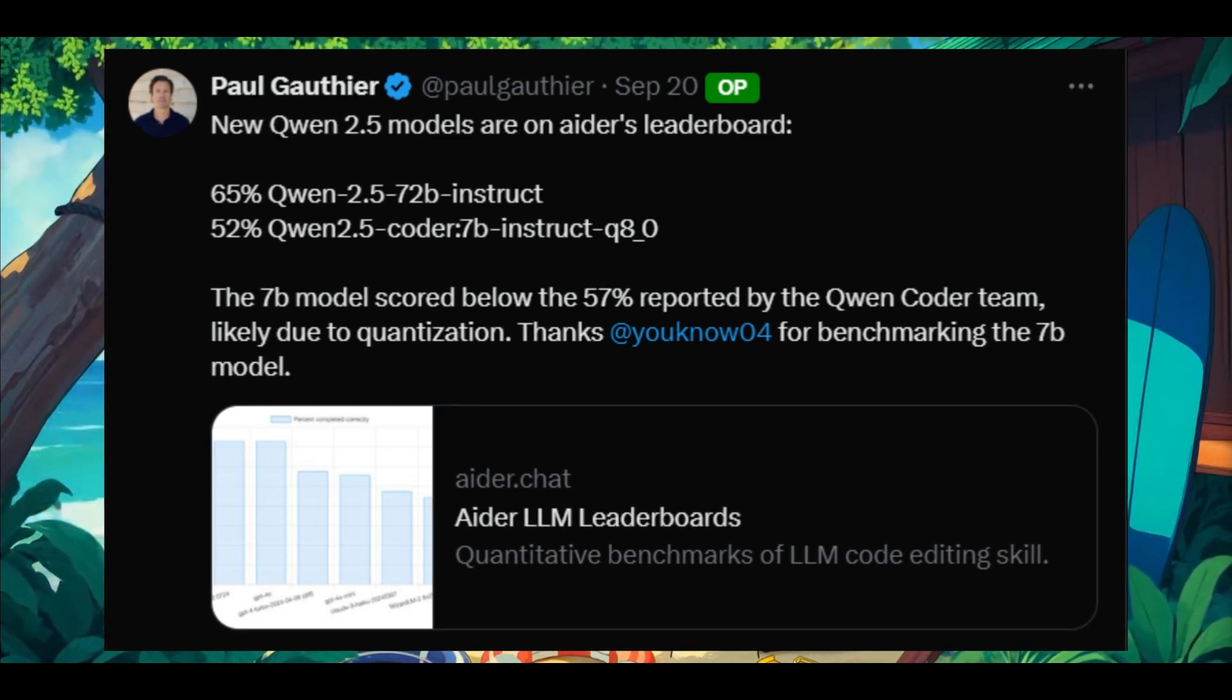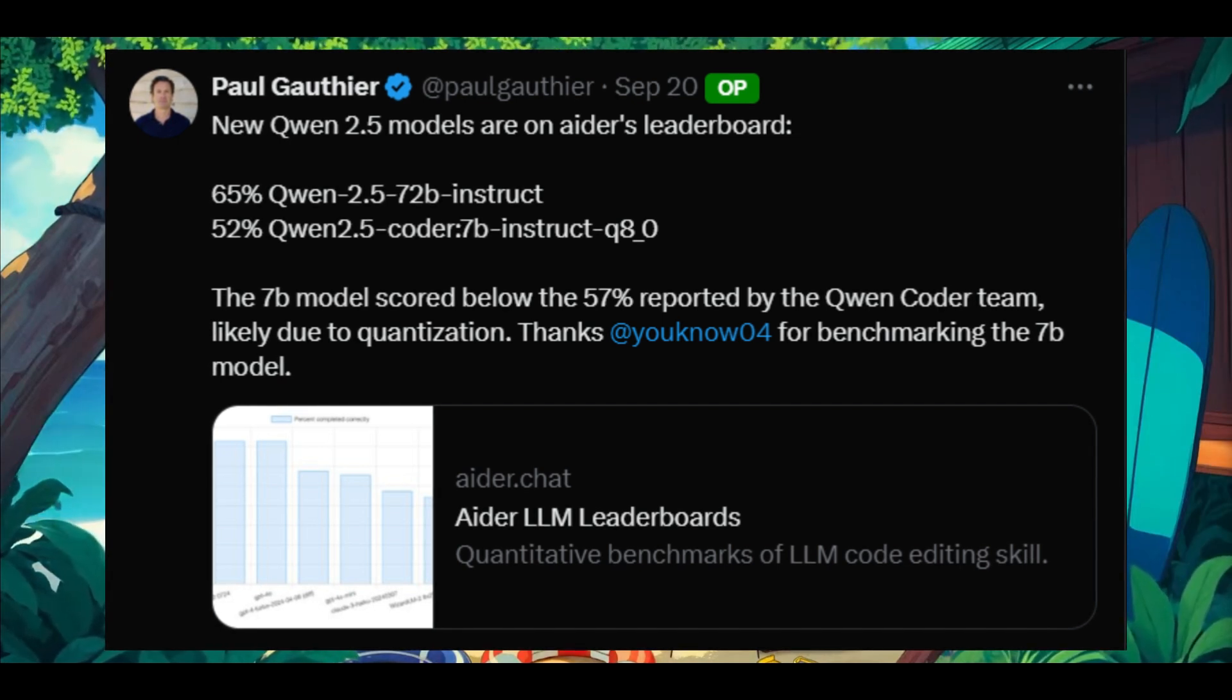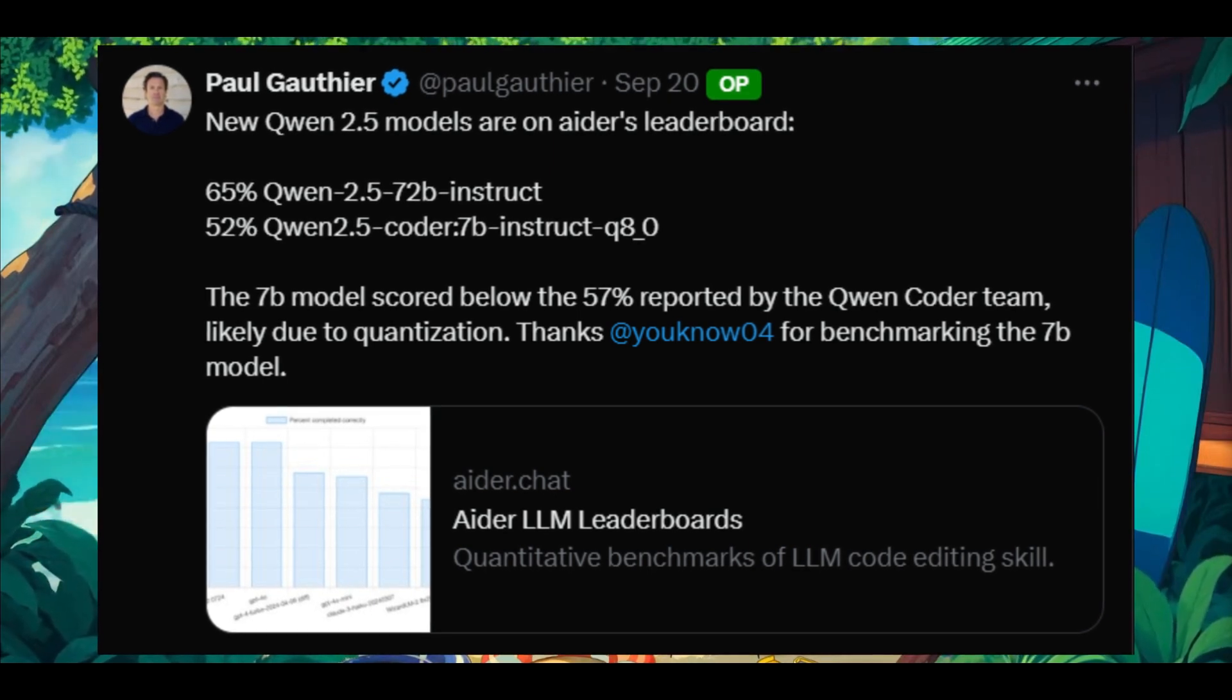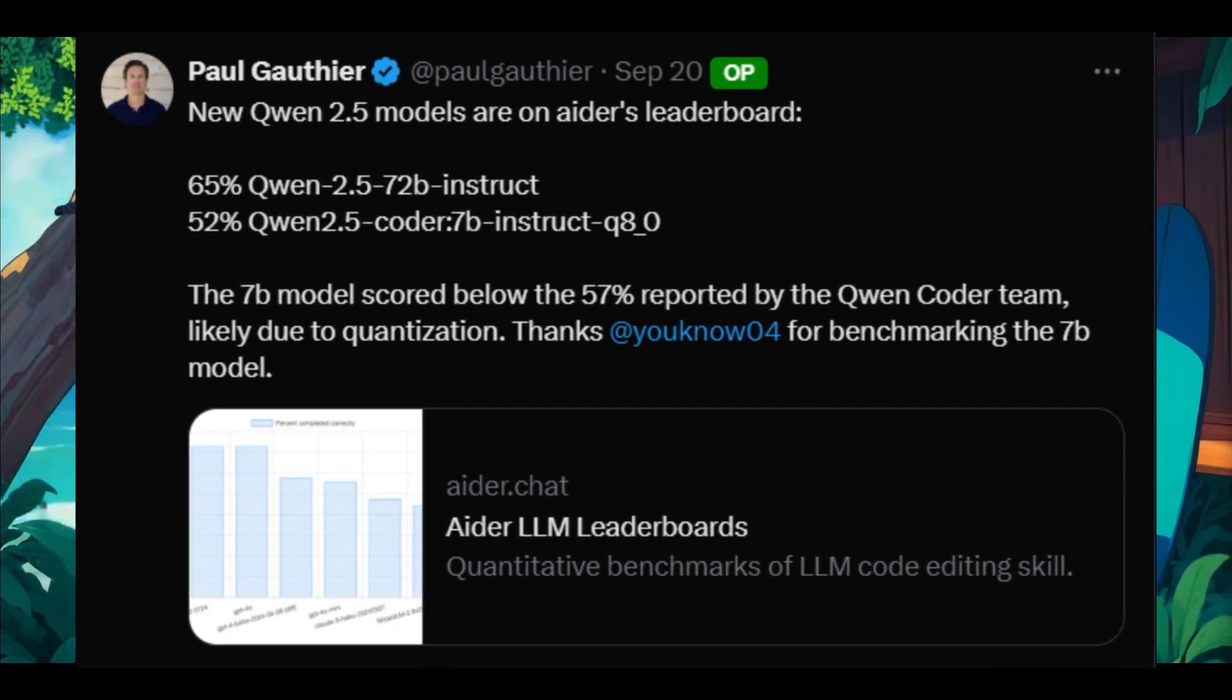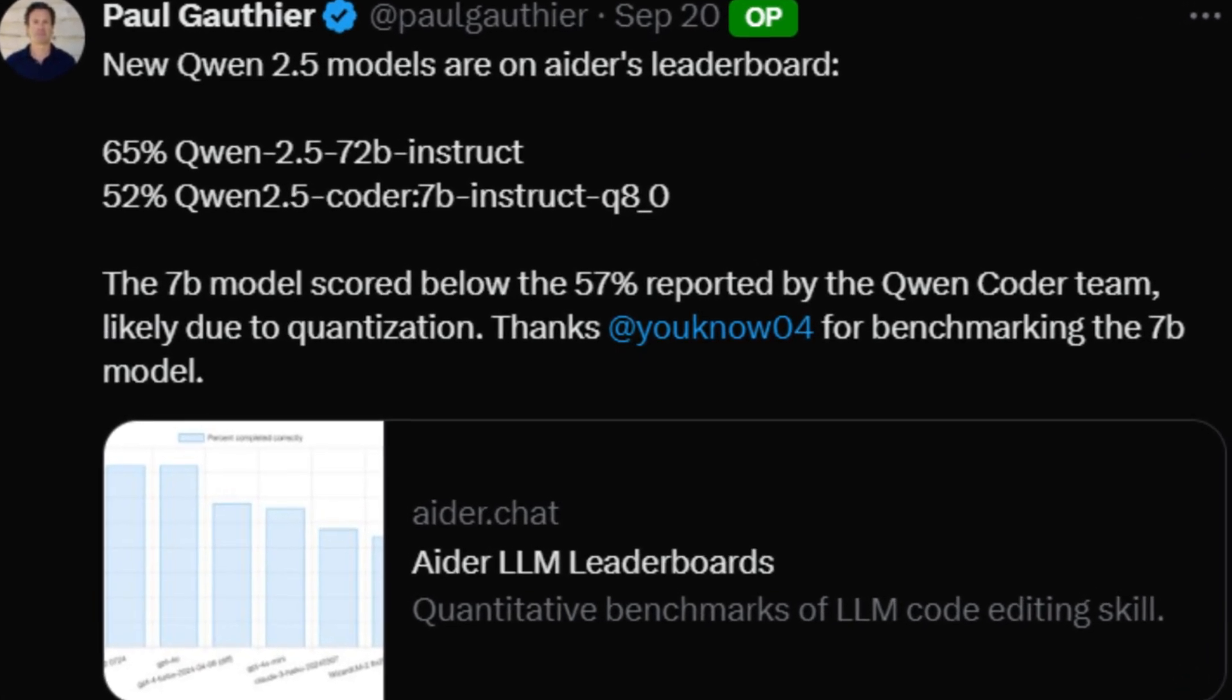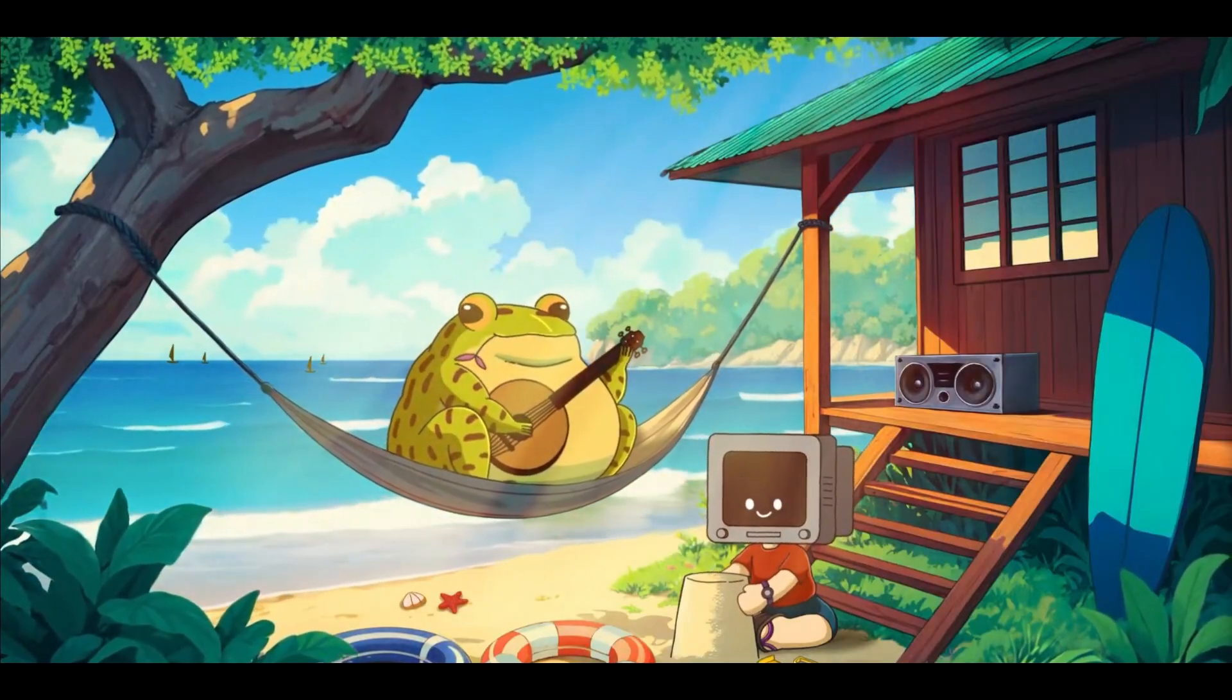It scores a 65% on the 8R leaderboard, and basically the Quen 2.5 coder model was able to only score a 52%. Now, this is because they haven't released the 32 billion parameter coding-based model yet, and it's not something that's accessible, but at the moment, the best open source coding-based model would likely be handed over to DeepSea coders, as they have a better score with their new version 2.1 or 2.5 update that was just recently released.